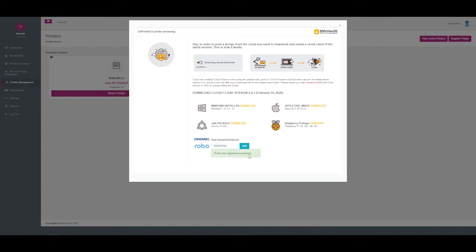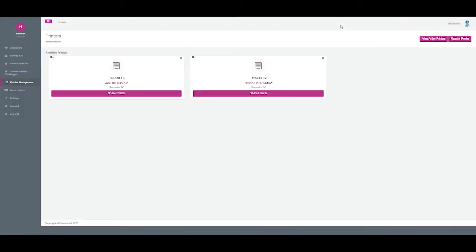It will notify you that your printer was registered successfully and you can close out of this window. Within about 20 or 30 seconds, your new 3D printer will appear as one of your available printers and you'll be ready to start printing.